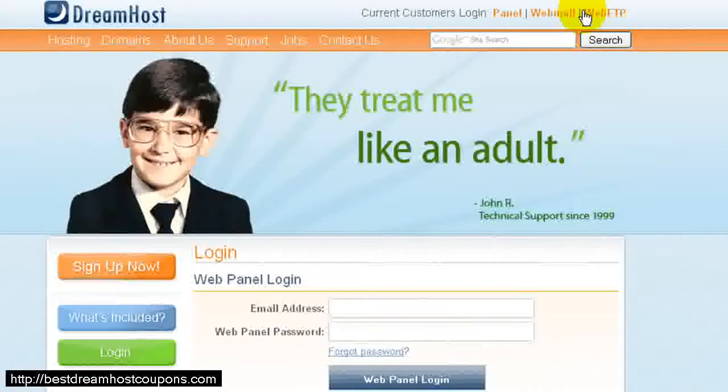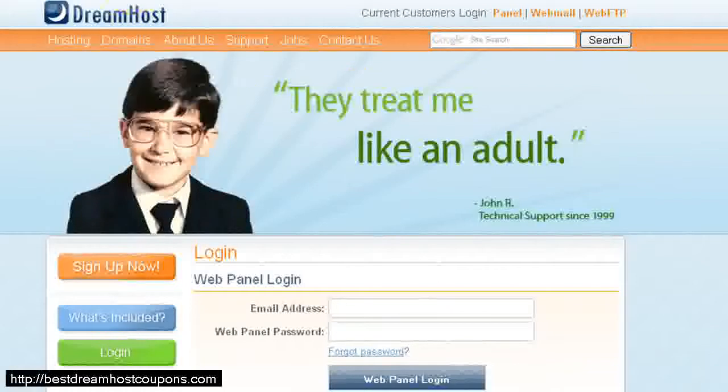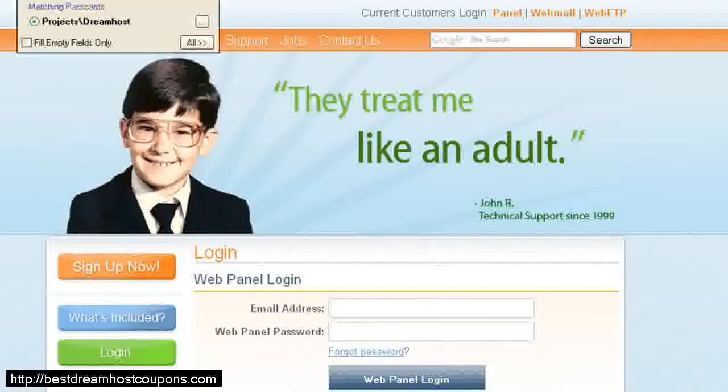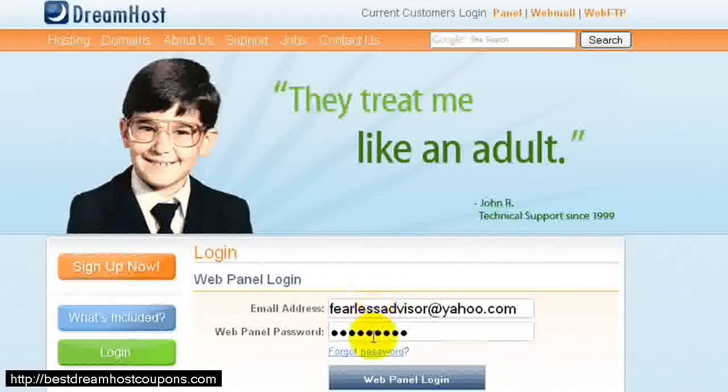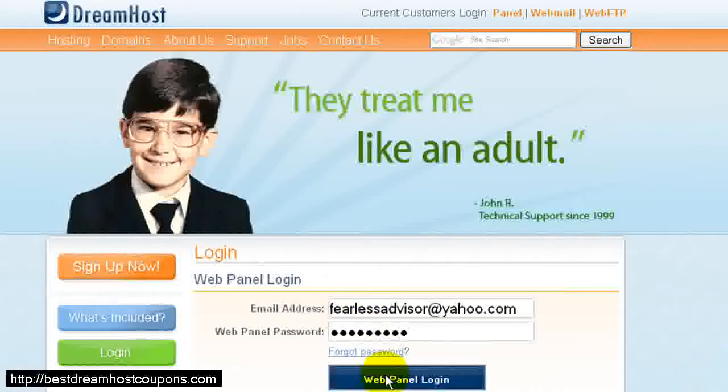This will take us to the WebPanel Login. I'm using RoboForm, which stores all my passwords, so I'm just going to click, and it'll automatically enter my email address and password. And then I'm going to click on WebPanel Login.